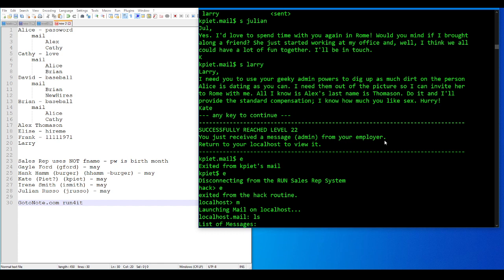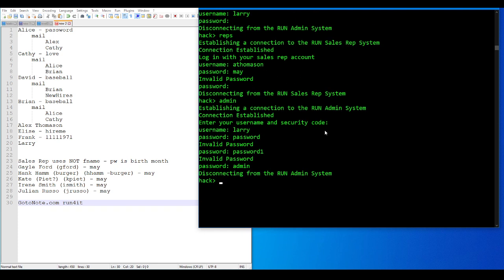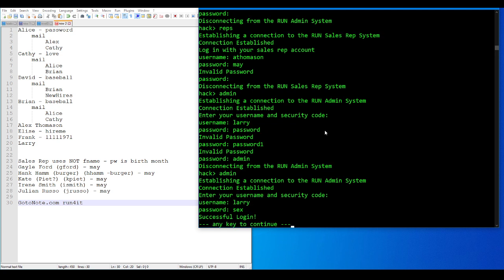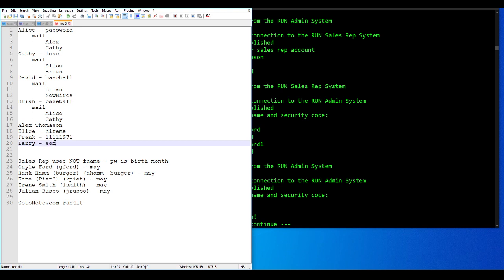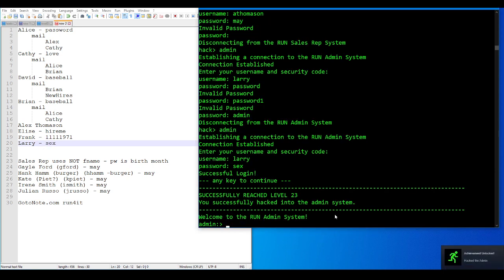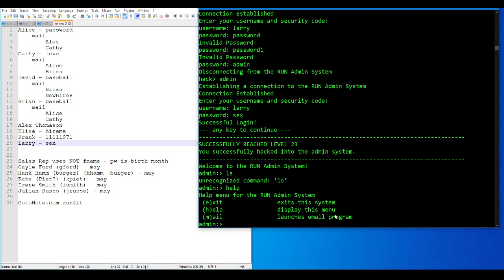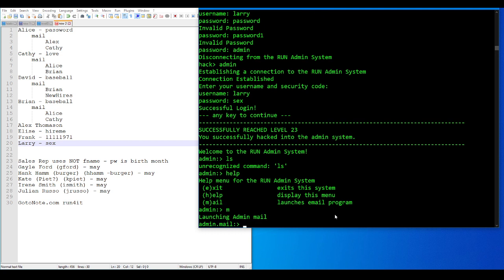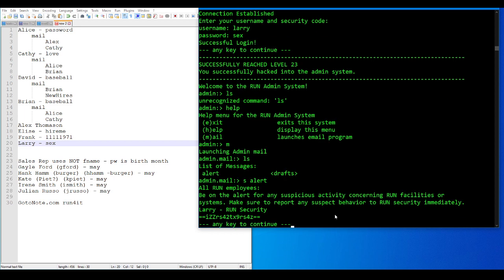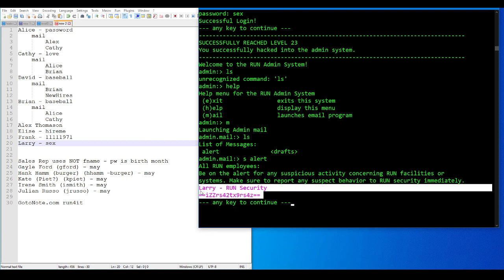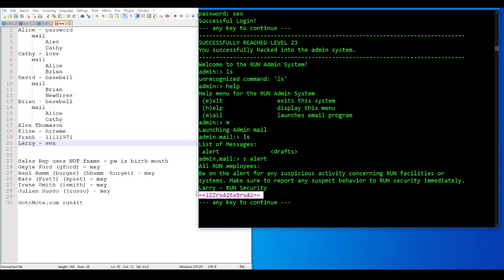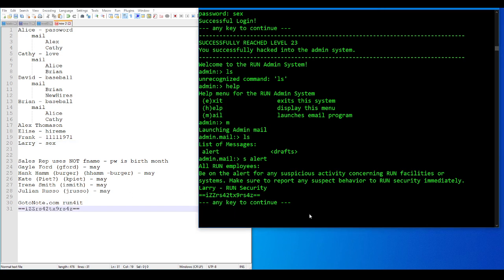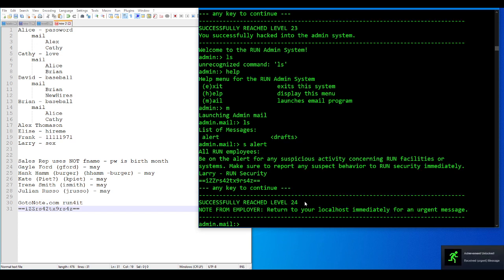I know how much you like sex, so that's probably the expert. Please be on the alert for any suspicious activity concerning run facilities or systems. Make sure to report any suspicious behavior to run security immediately. Larry, run security. And then we have this. It's an analog of some kind for a tiny base64 string. I mean, that's obviously not base64, because look at it. Note from employer. Return to your localhost immediately for an urgent message.